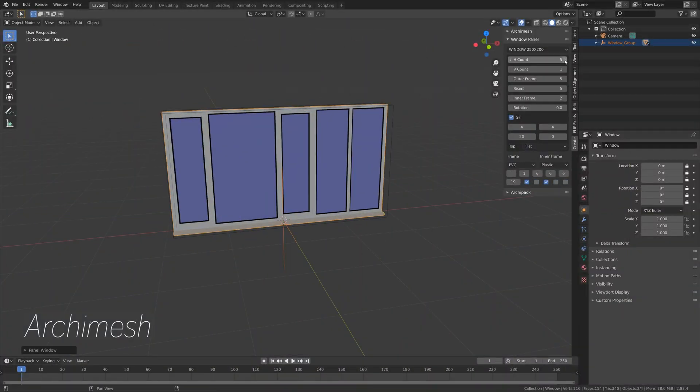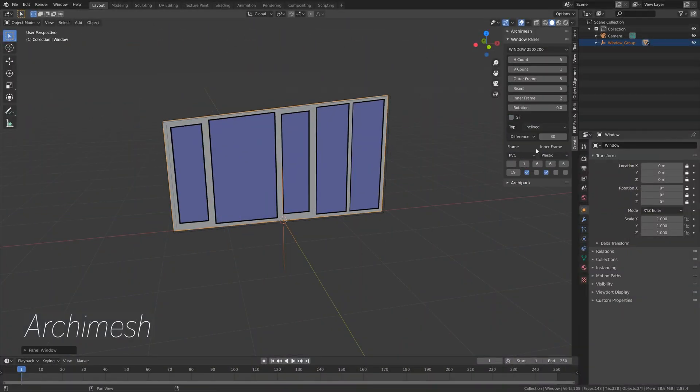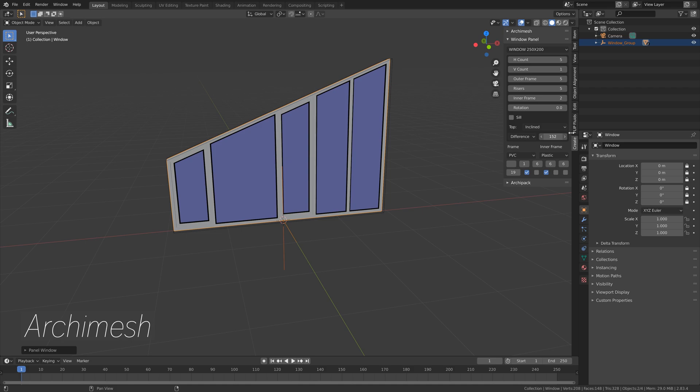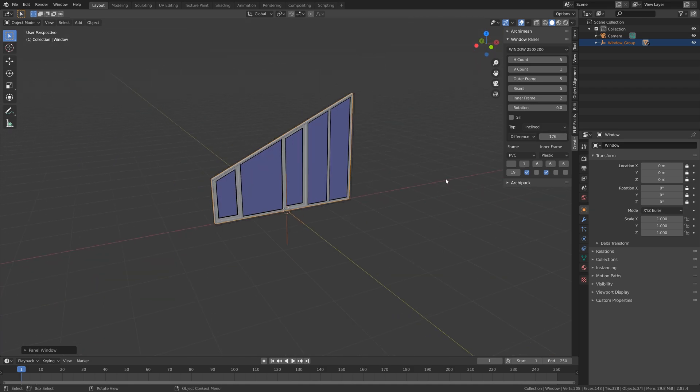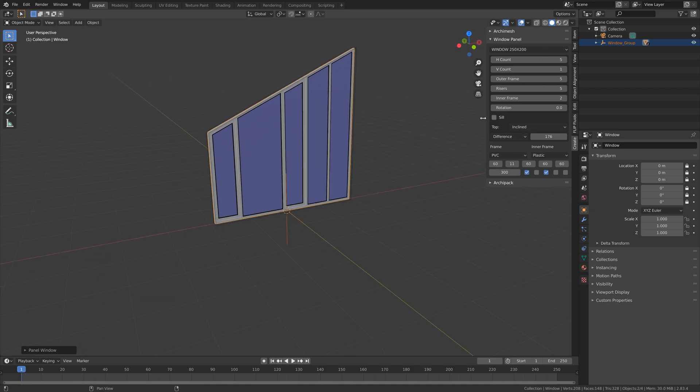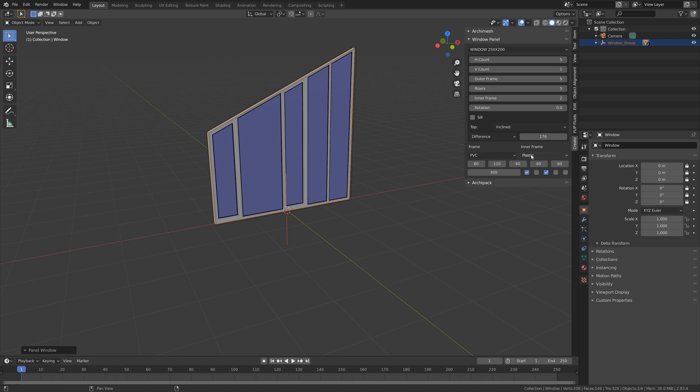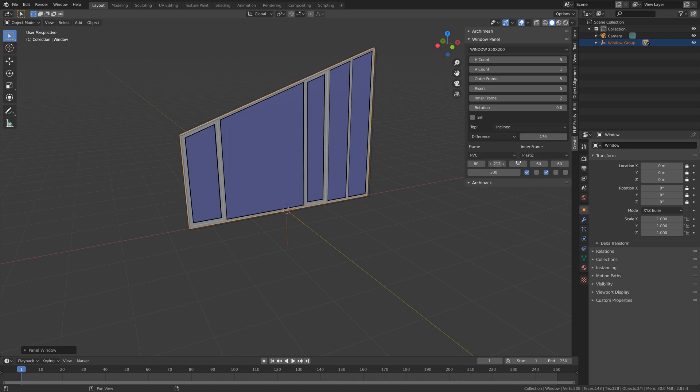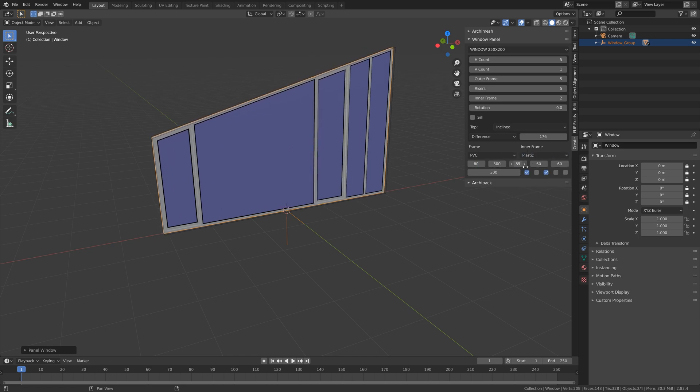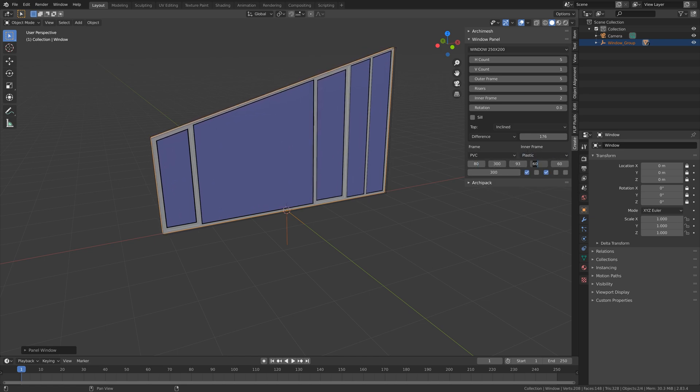And next we have the free add-on called Archimesh, which is great for creating windows and so on. And this one is pre-installed into Blender; you just have to enable it.